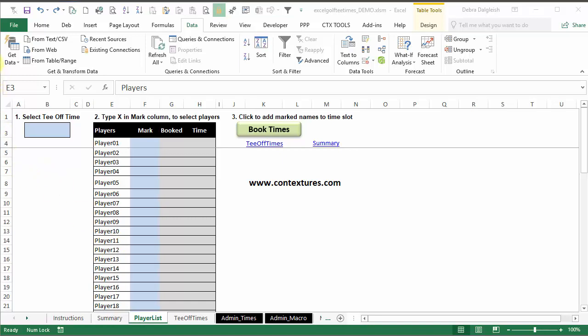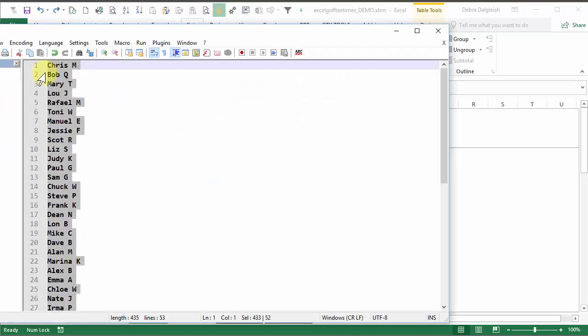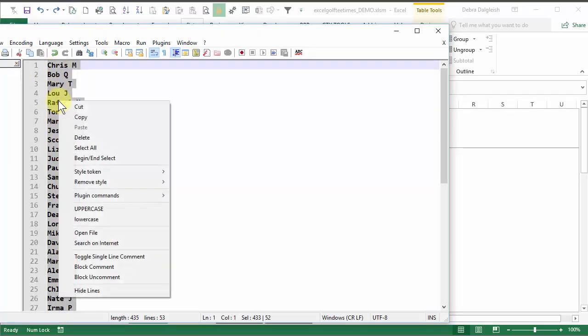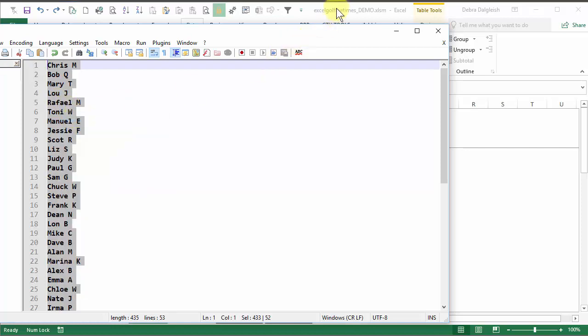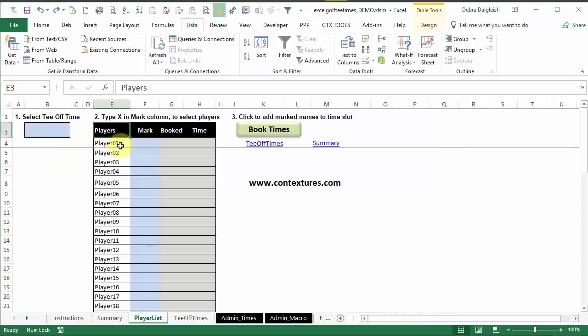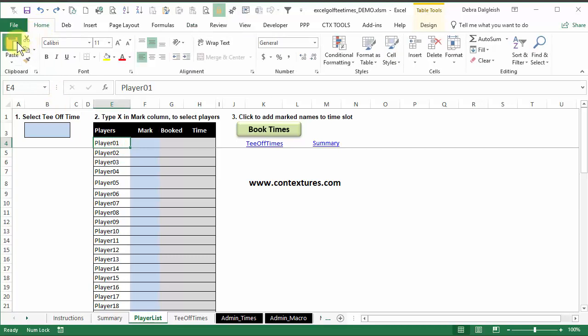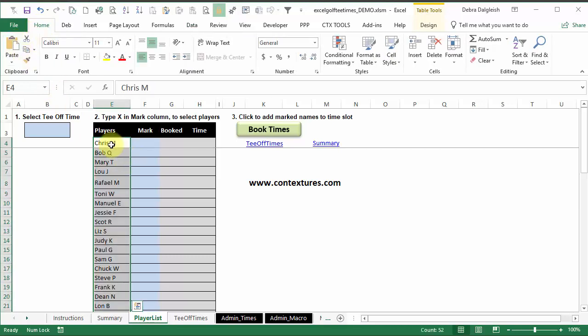I'll go to my notepad file. I've got the names selected. I'll right-click and copy. Then going back to Excel, I'll click here on the home tab, paste.